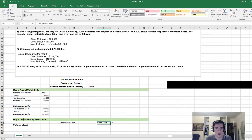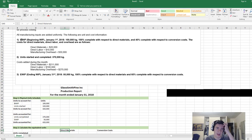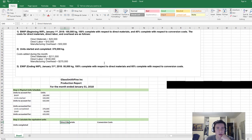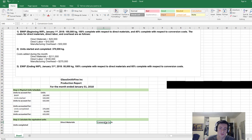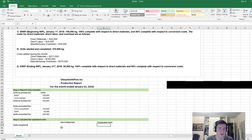We'll separate direct materials from conversion costs. From the question, the direct materials in EWIP are 100% complete, but conversion costs are not — so we need to take that into consideration. The reason we use conversion costs is that sometimes direct labor is an insignificant amount that can be coupled with manufacturing overhead. In this case it's small enough to group direct labor with manufacturing overhead and recognize it together as conversion costs.